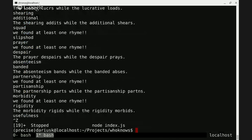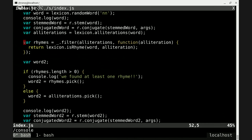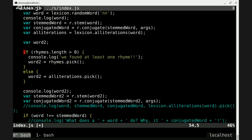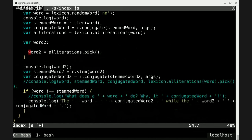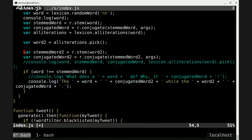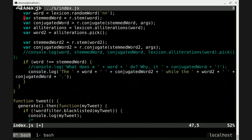Let's do something else with this. I actually don't like it with the rhyming alliteration — let's just move back to plain old alliterations. I think I like this better.